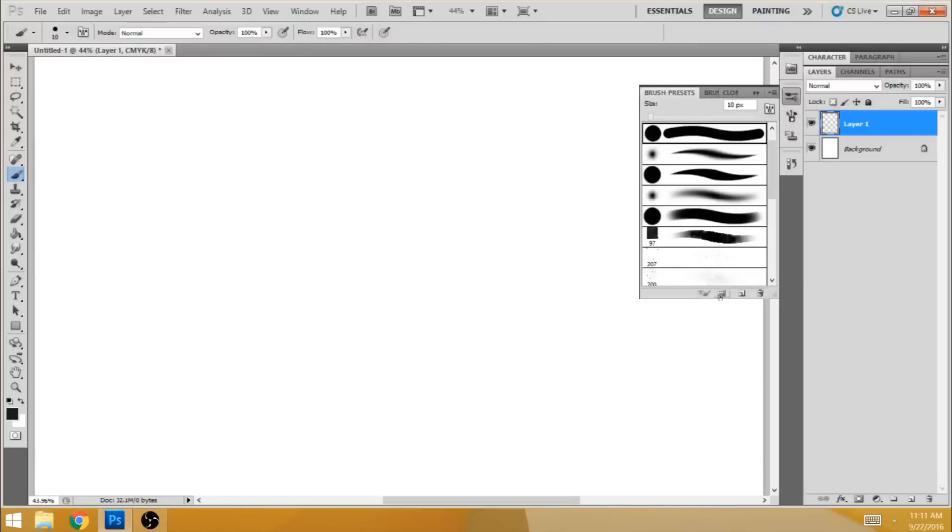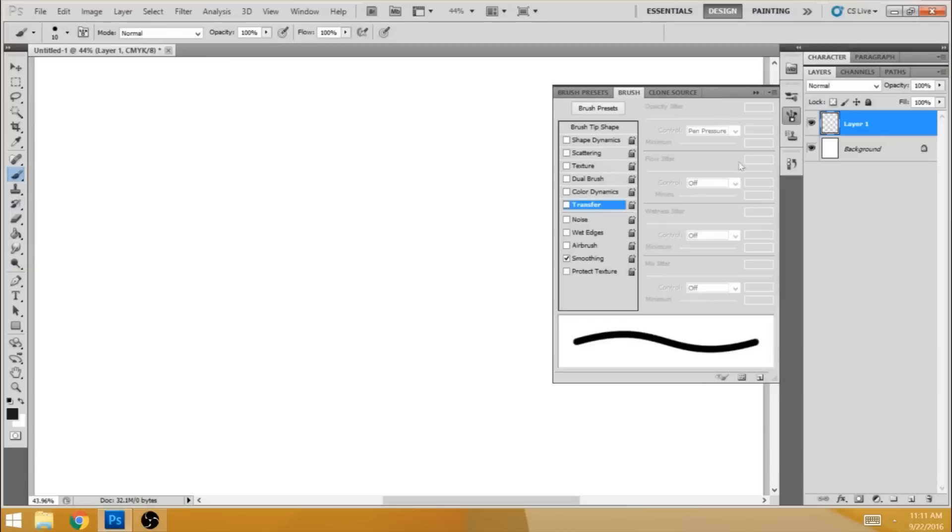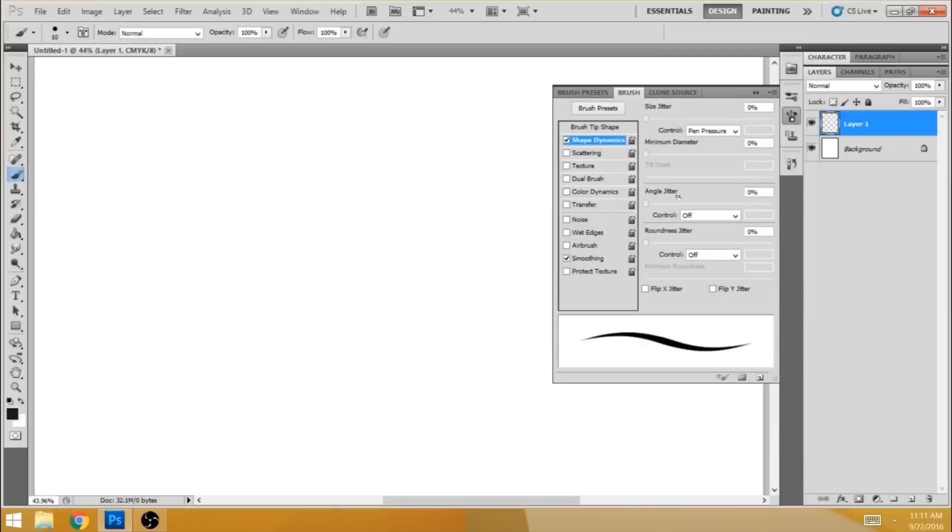And when you do, go into the brushes panel and you want to turn on shape dynamics and make sure that the pen pressure is selected.